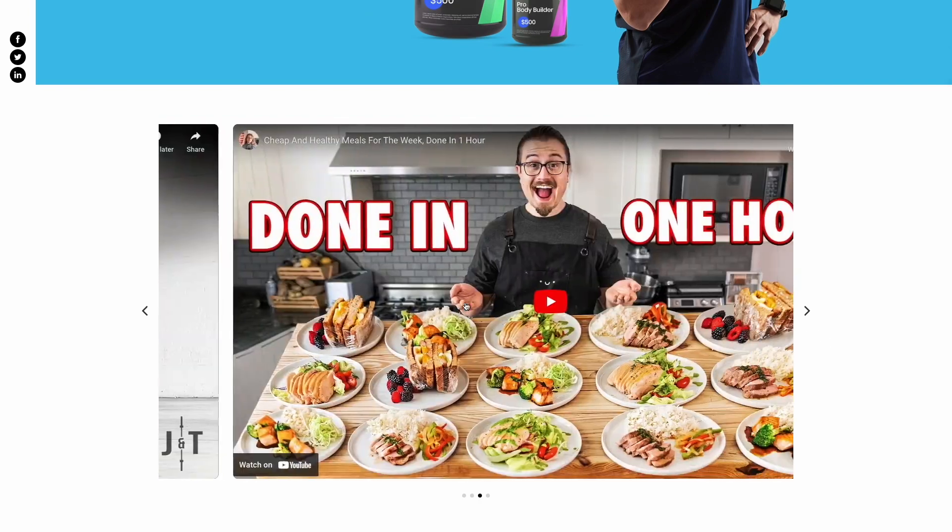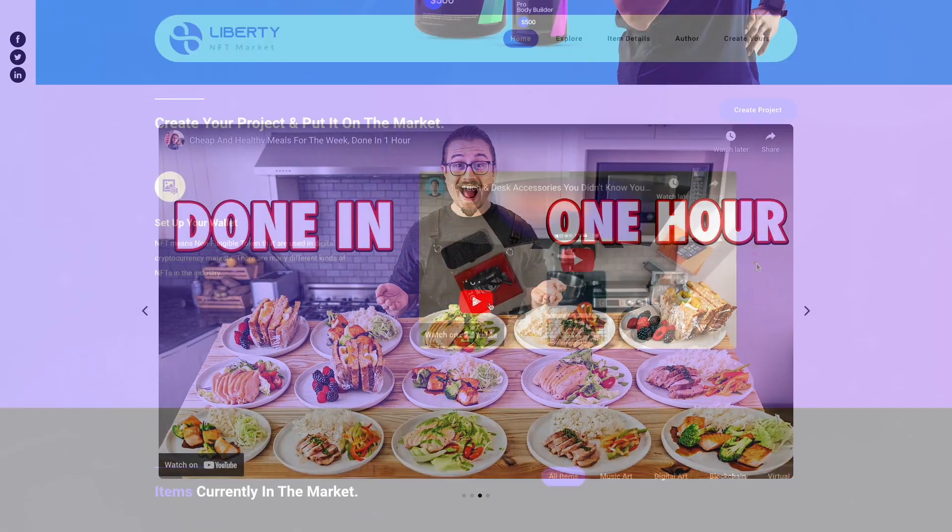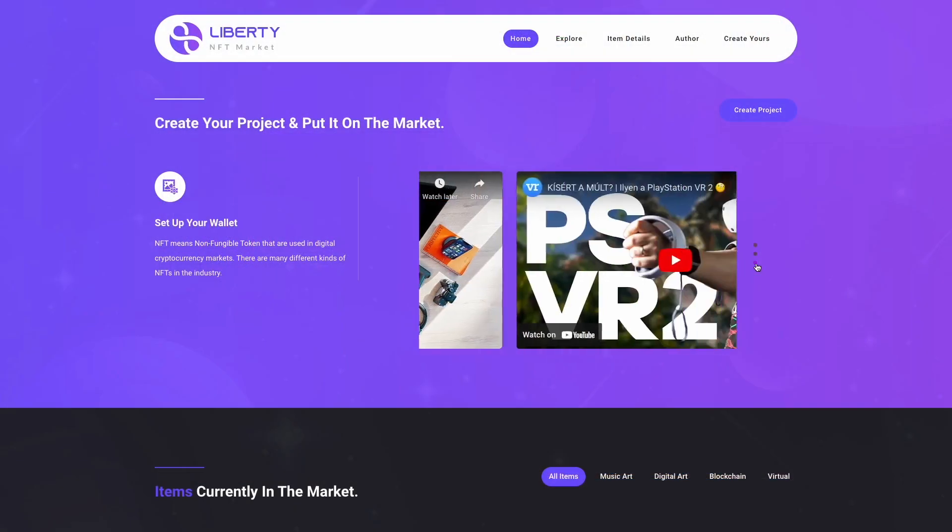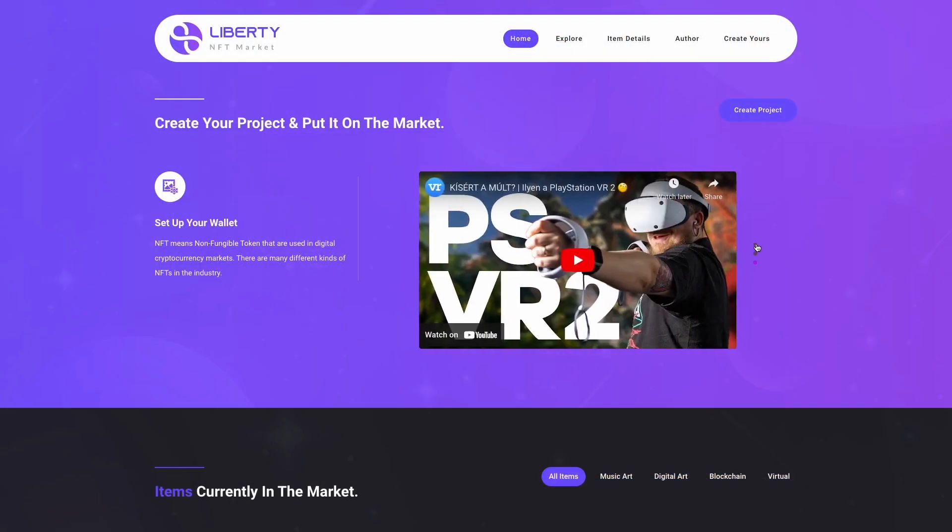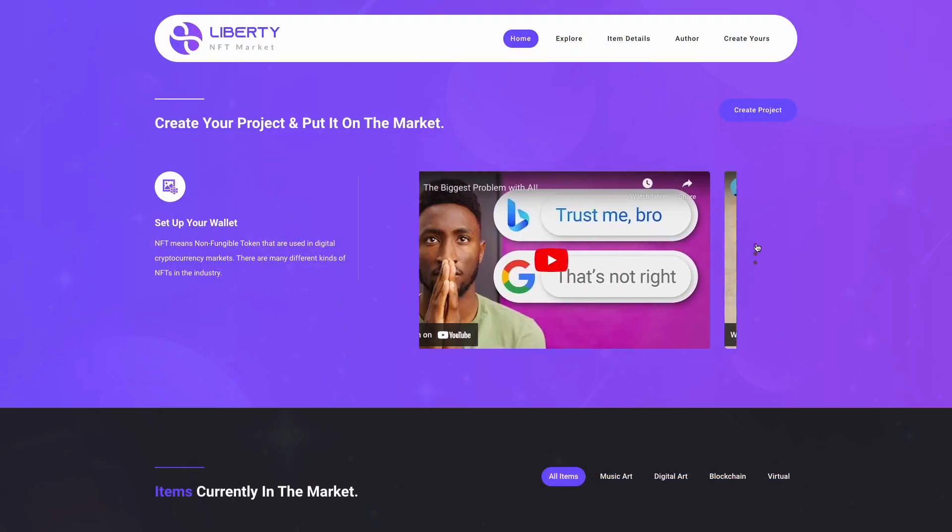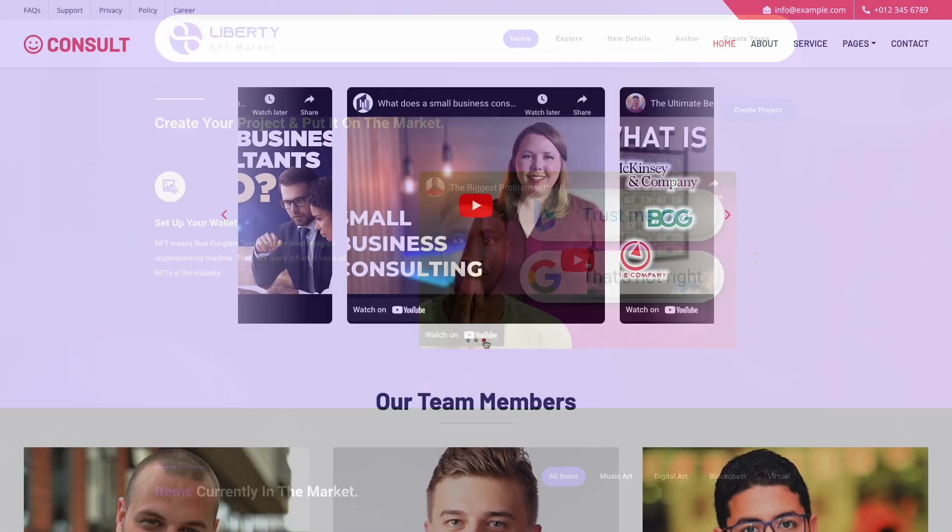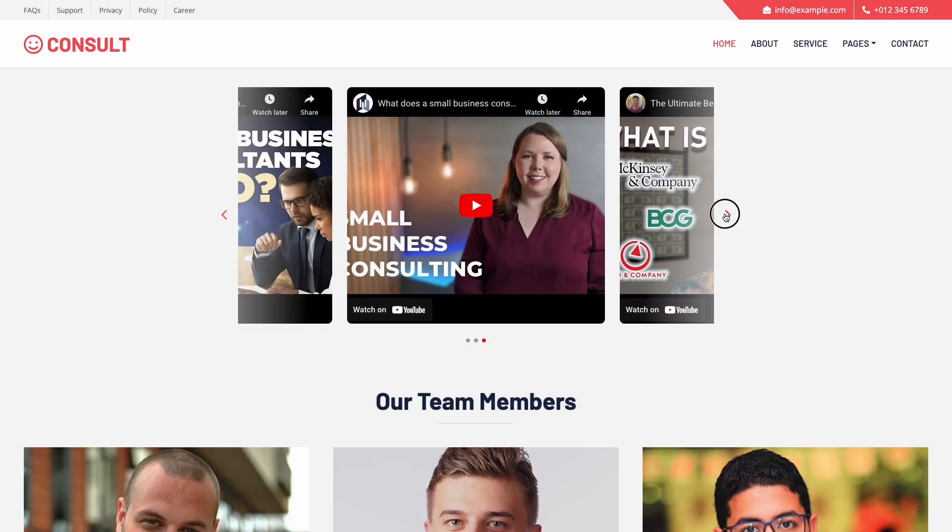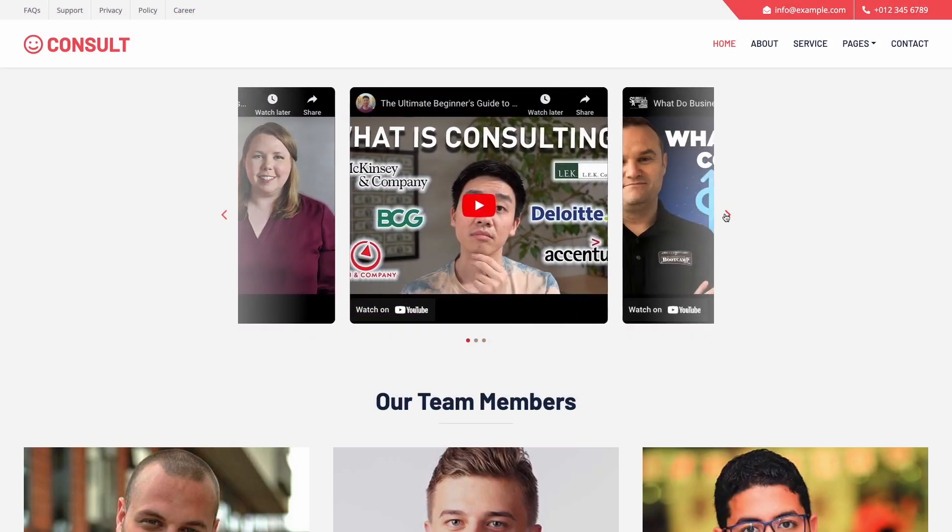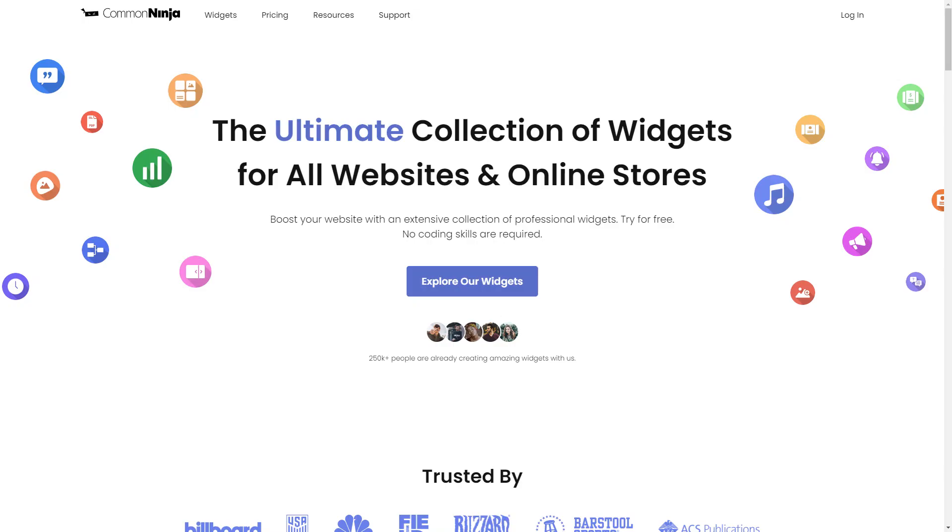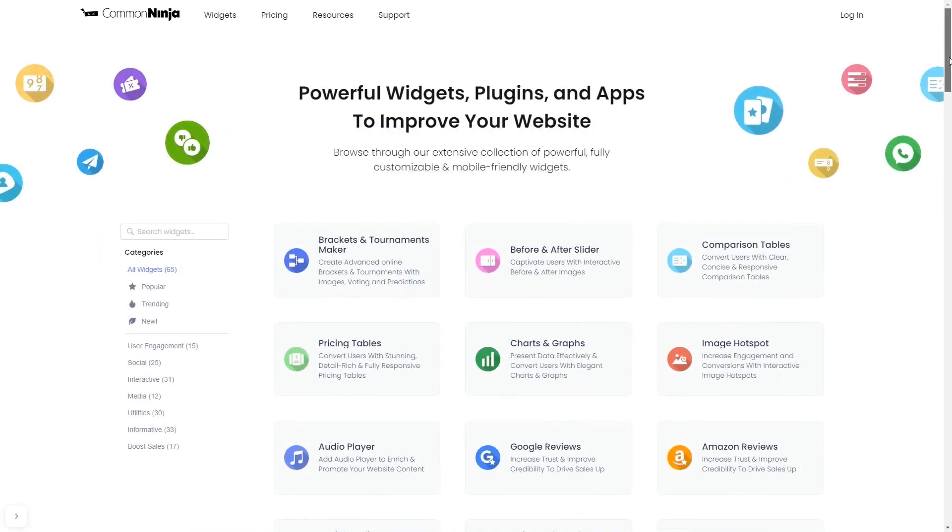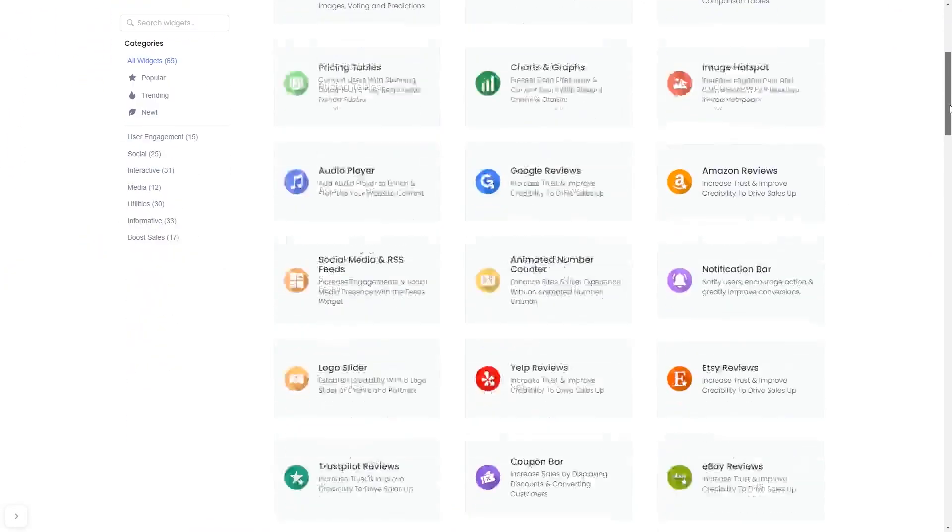The video carousel is a great addition to any website. To start, enter Common Ninja website. Choose your widget from our large collection of widgets.